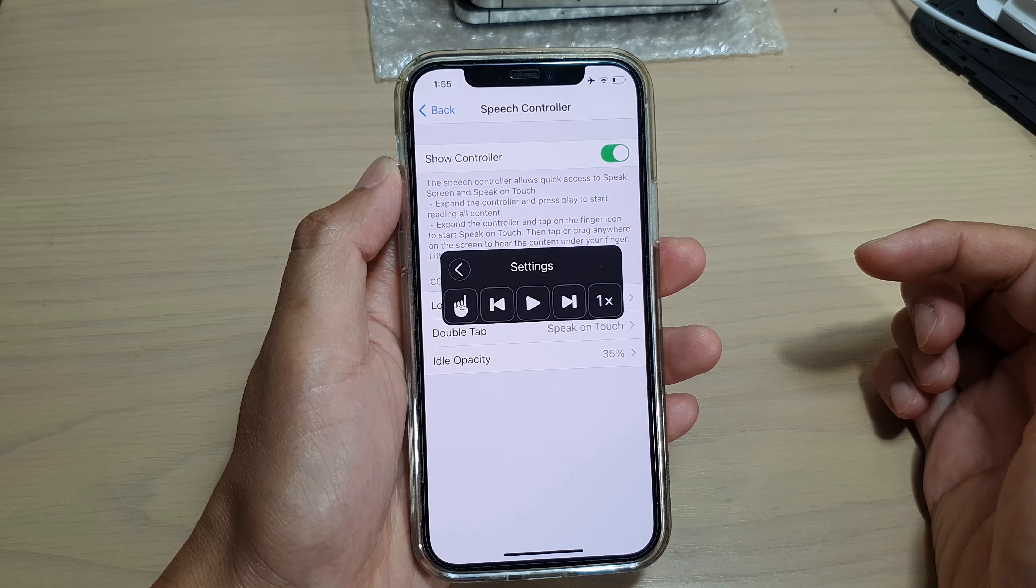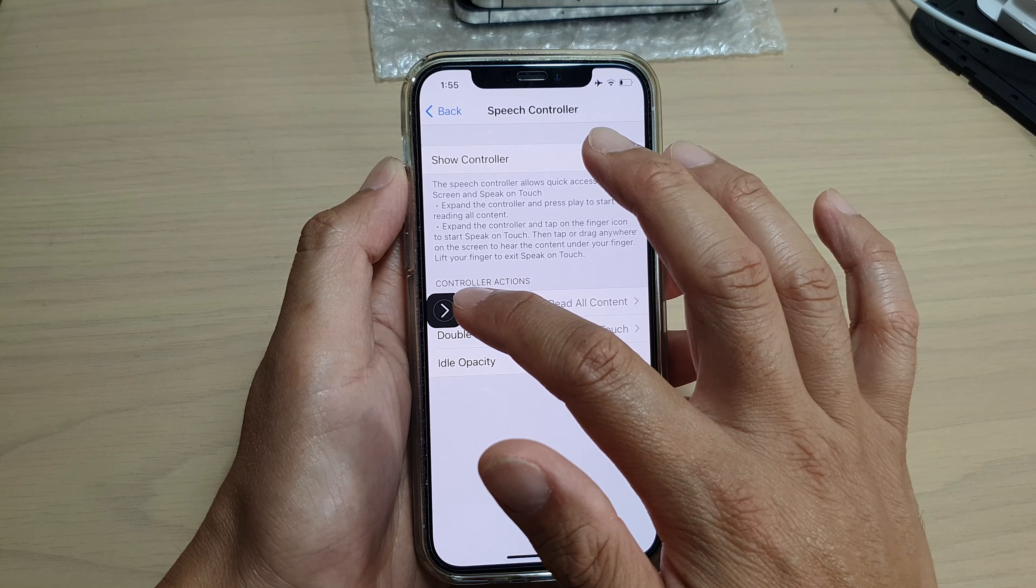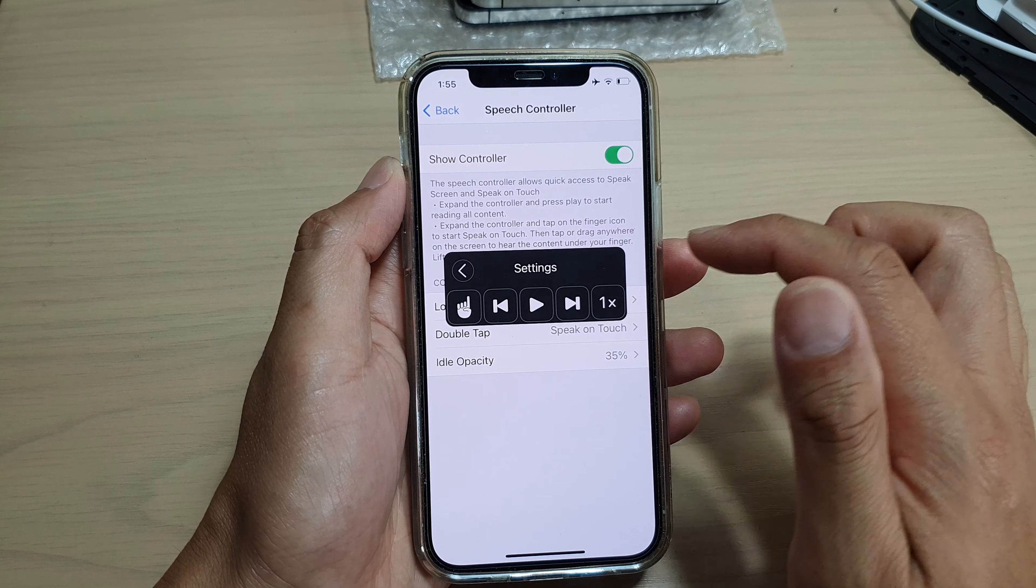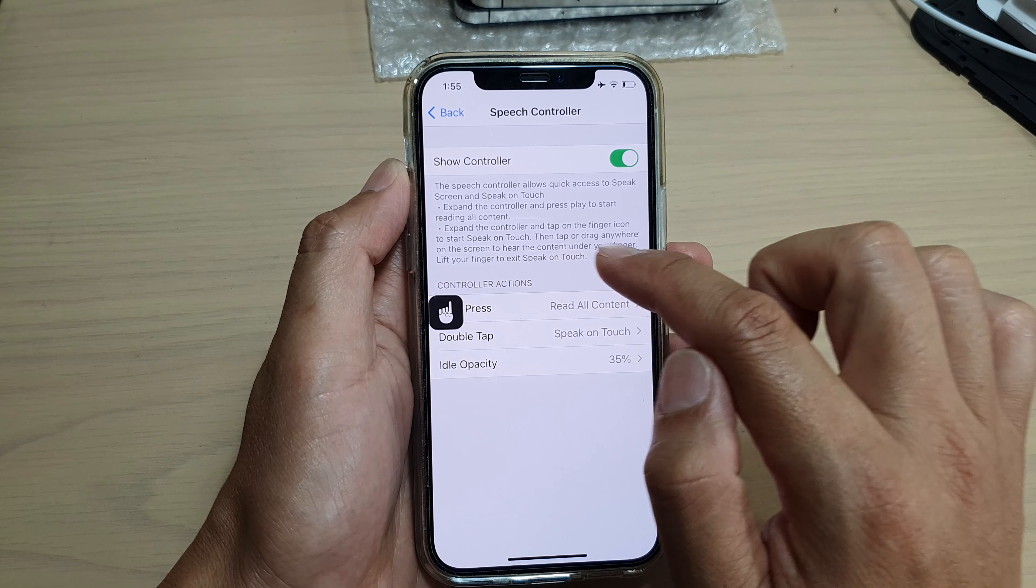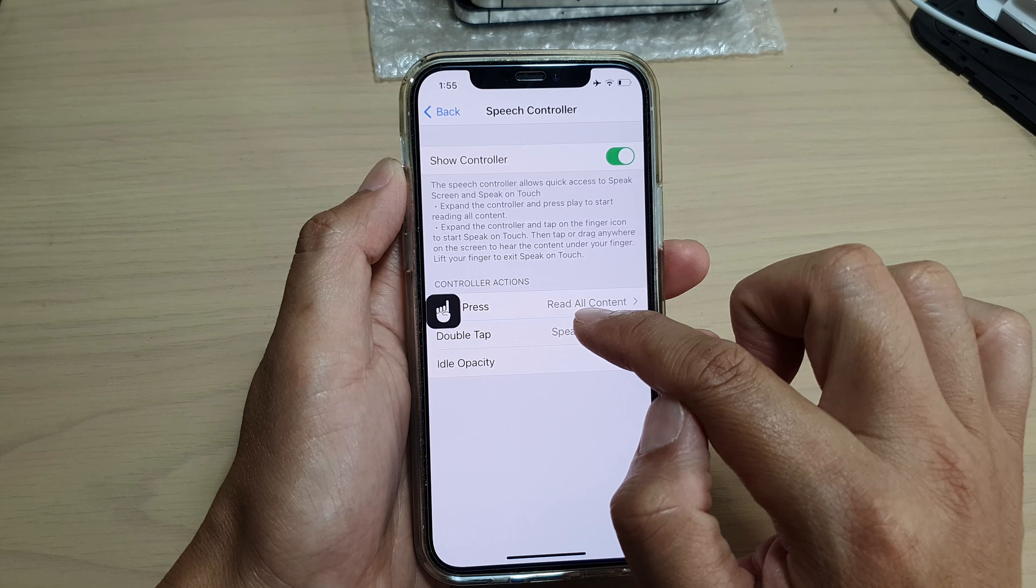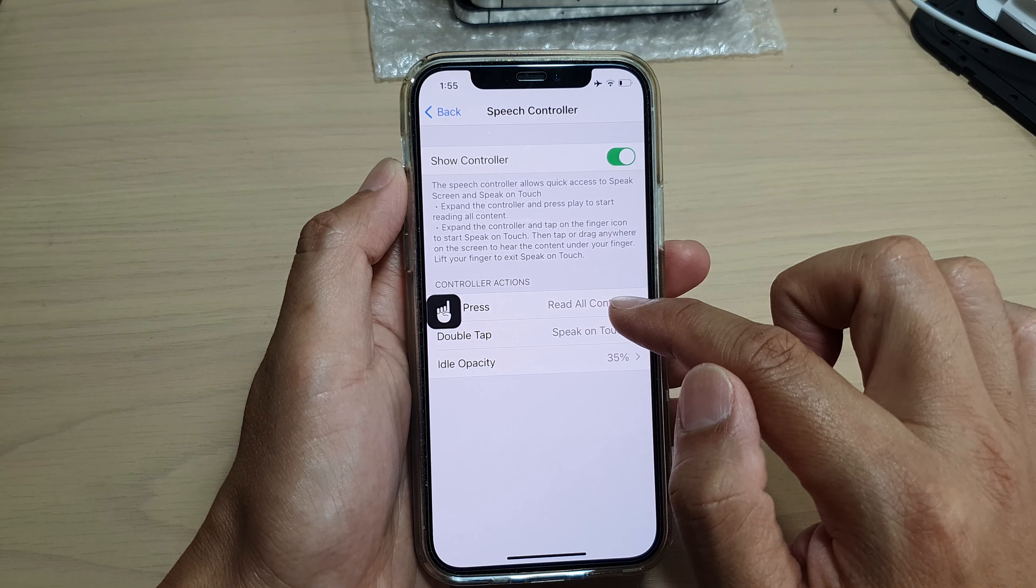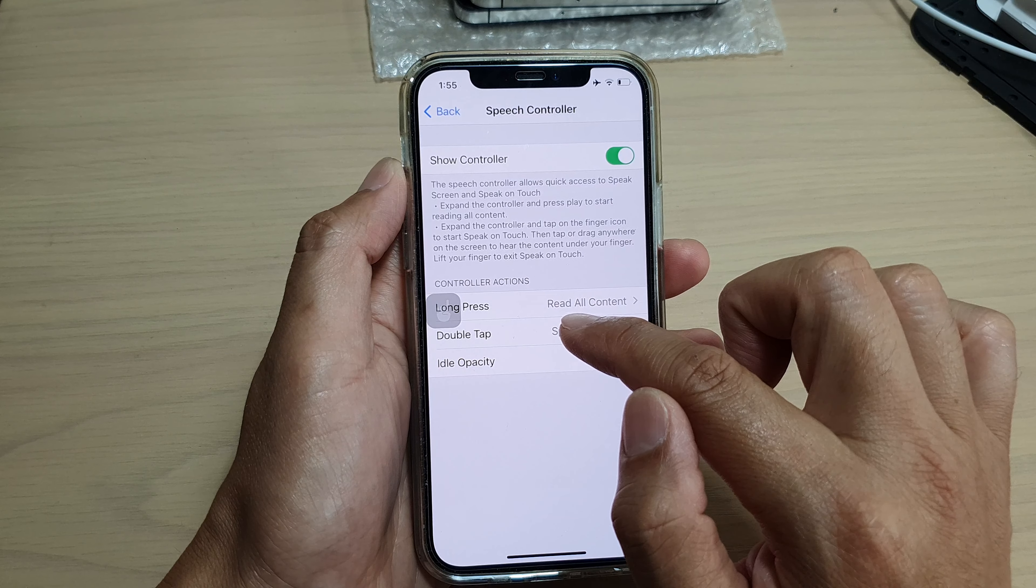If you would like to use the touch to speak function, you tap on this touch icon. And then you touch on where you want your phone to speak the text.